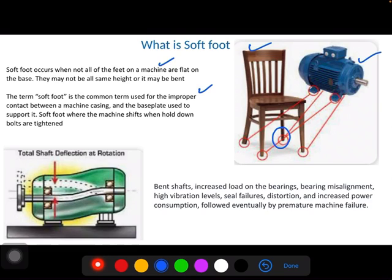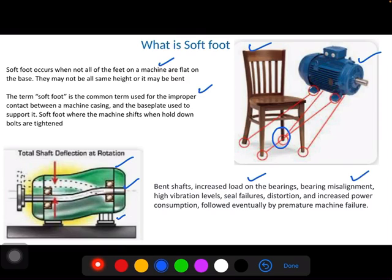When there is a soft foot, you tighten the short leg. It distorts or deforms the machine frame. There will be a bending of the shaft and the center line of the shaft shifts. There will be a misalignment between the drive end and non-drive end bearings. So there will be increased load on the bearings, misalignment, and high vibration levels. There will be seal failures, increased power consumption, and it is followed by premature machine failure.